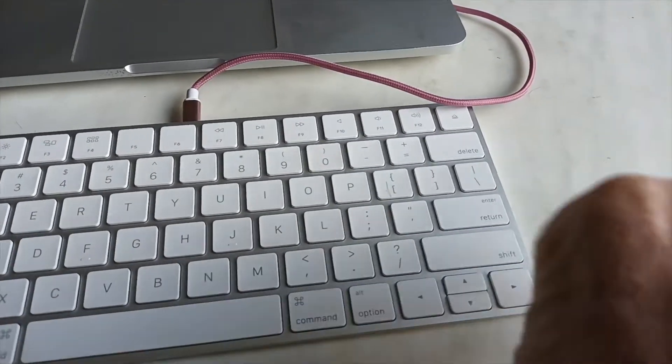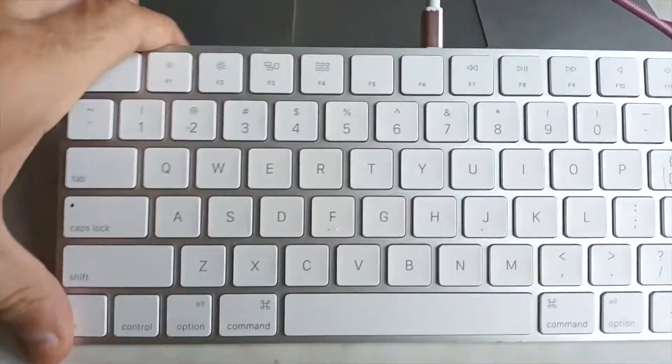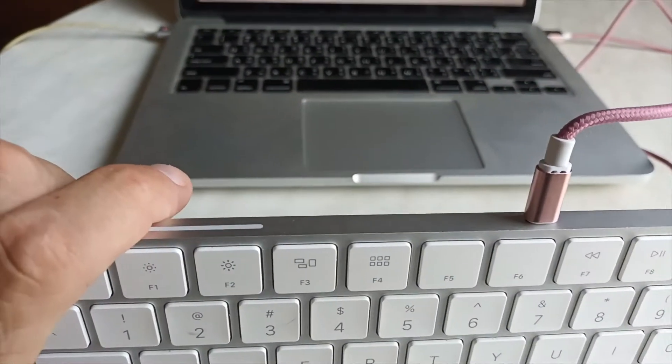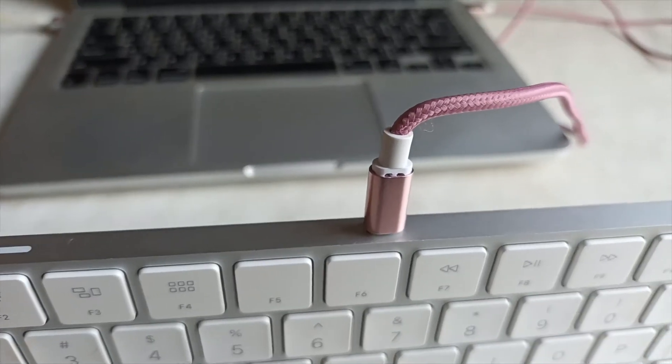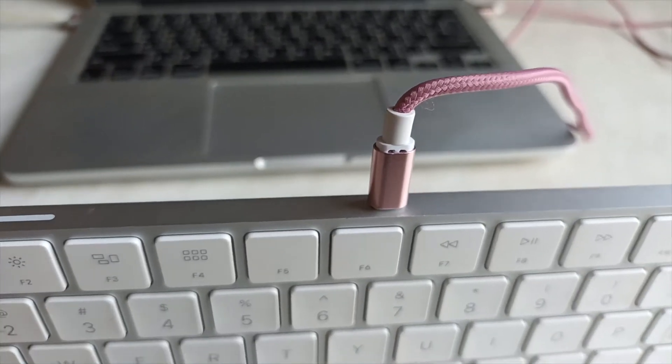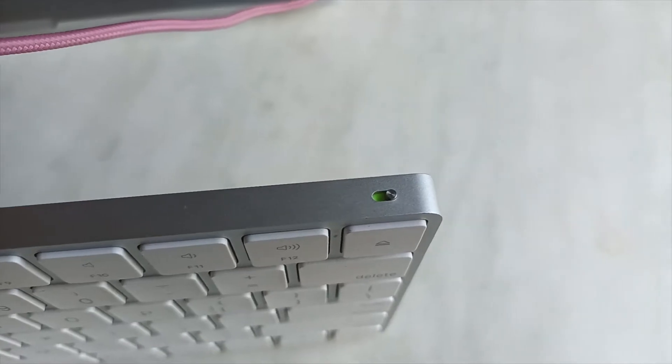It's small, doesn't have the number pad over here. It connects with an old Lightning cable which I had to go find. When it's on, the switch turns green—that's how you know. Otherwise, you're not going to know.